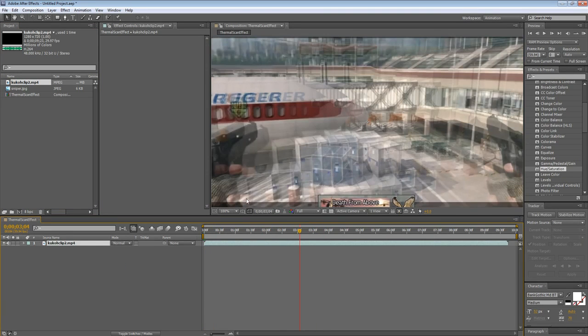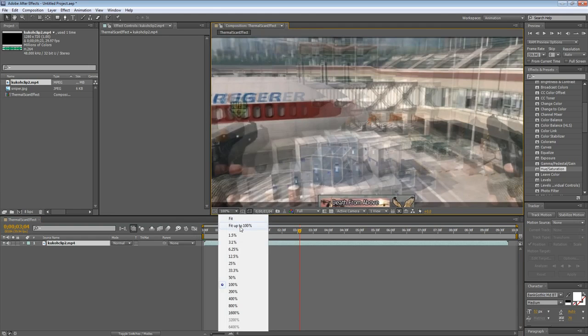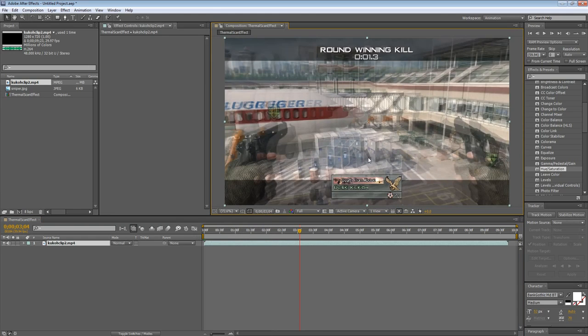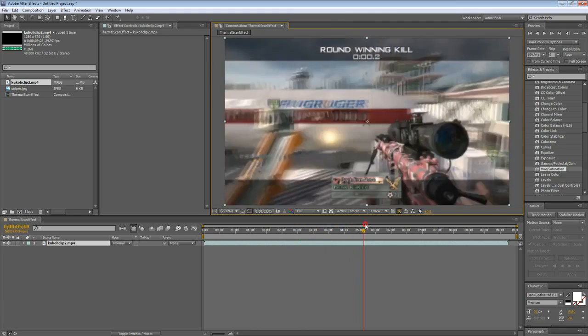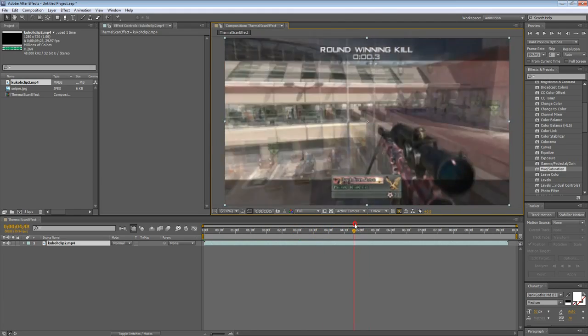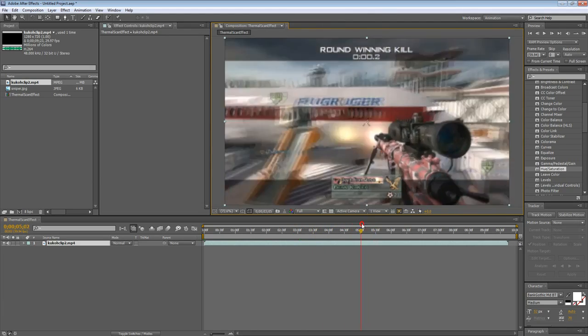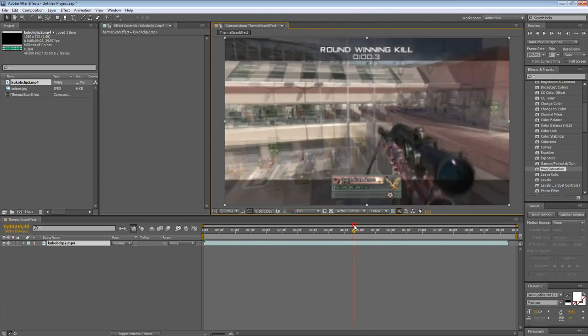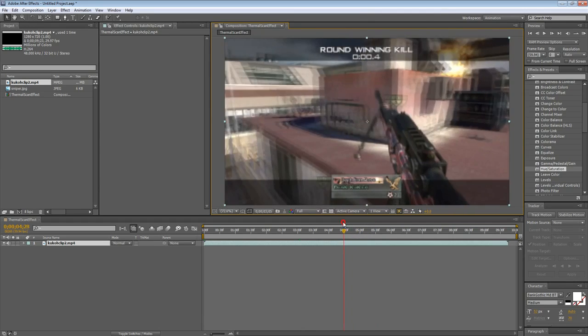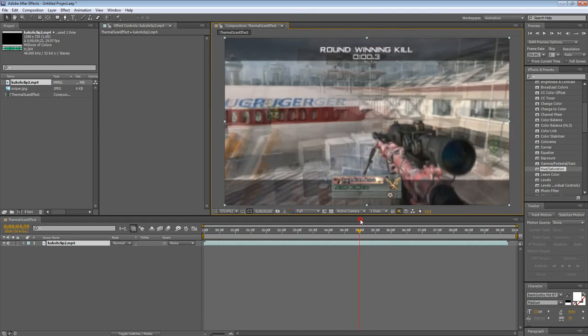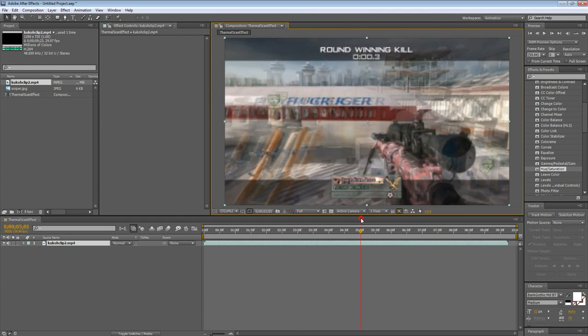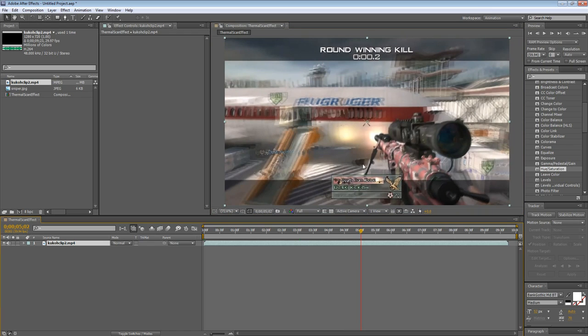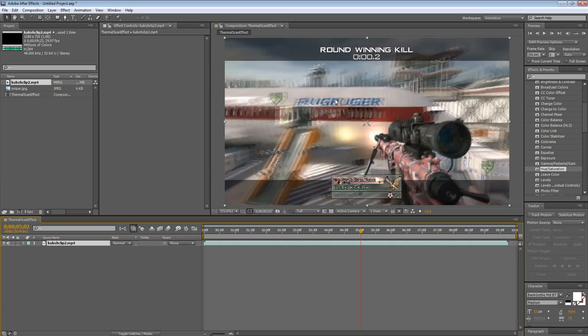The first thing you want to do before you actually start adding the scan effect, you want to prepare the clip. You want to time everything up correctly, make sure it's all synced, and you want to set it up in your whole montage before you actually apply the scan effect. So I'm going to find the point where I shoot, and you want to slow down the part after you shoot so you can leave the scan effect in there.